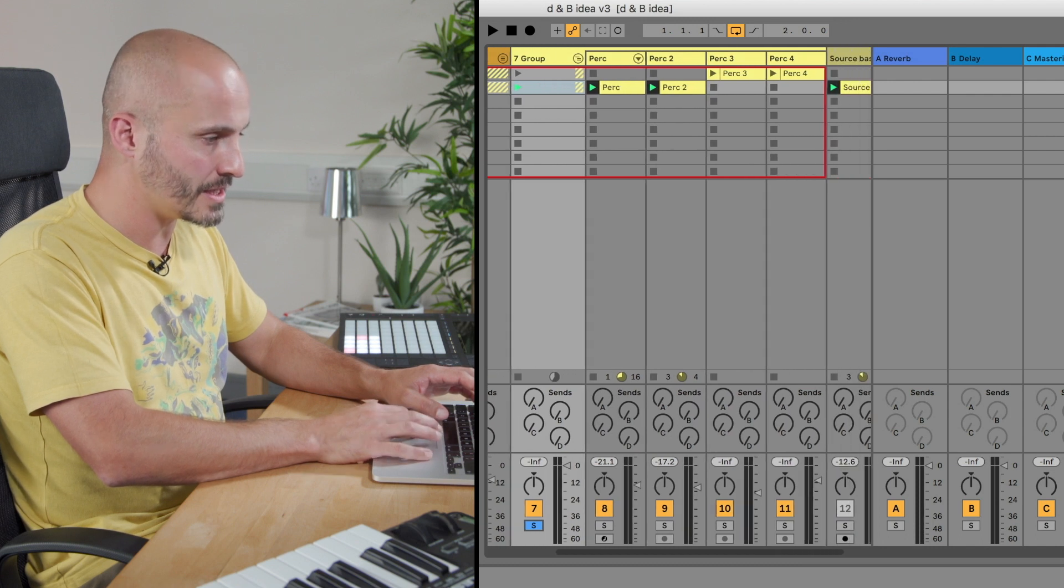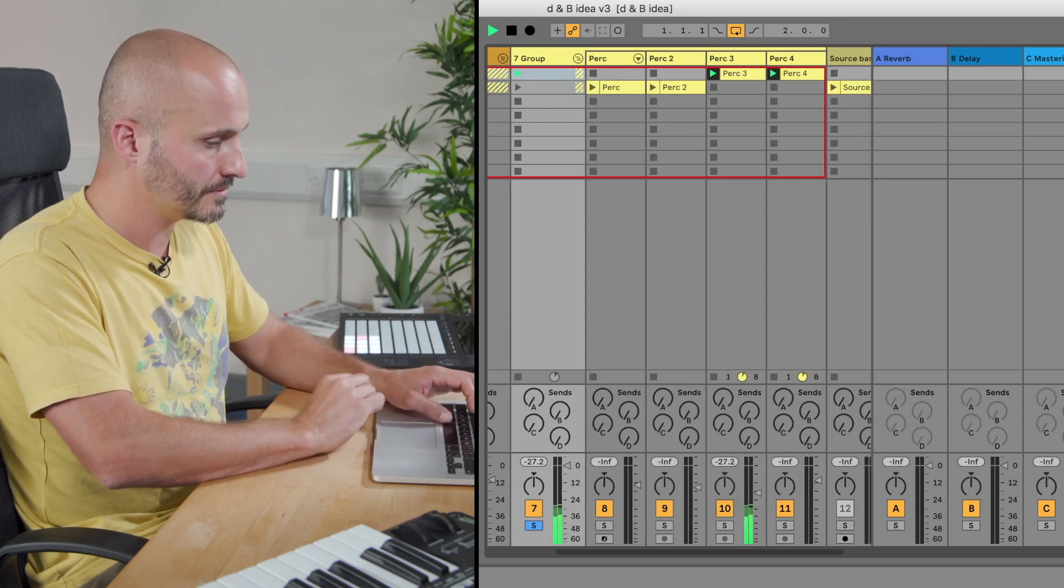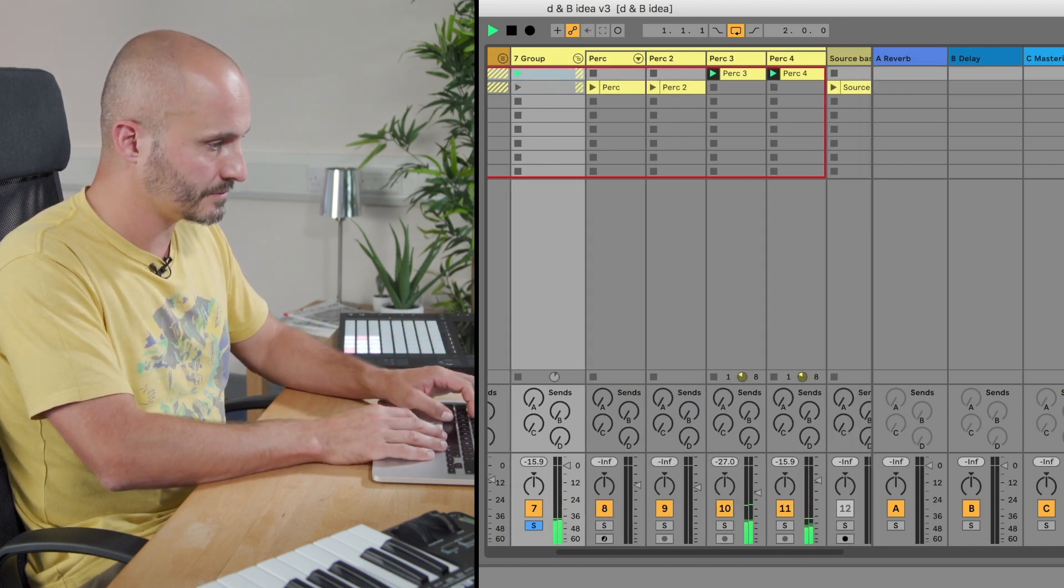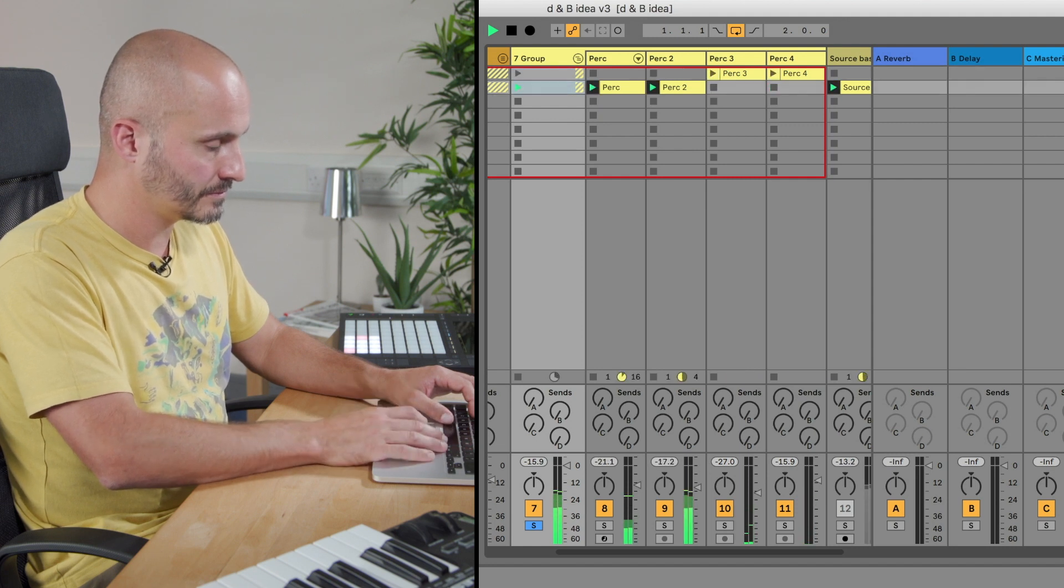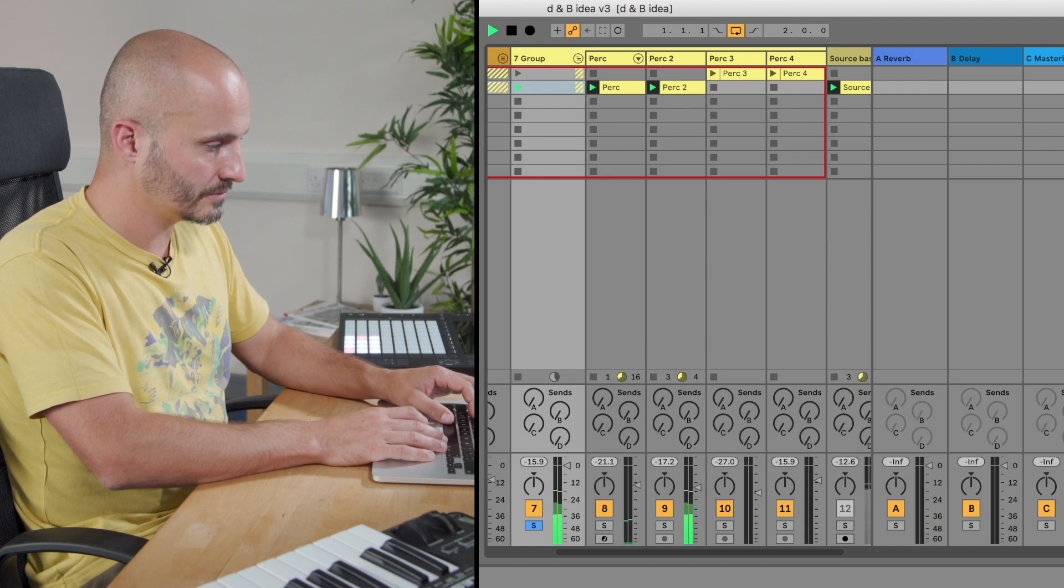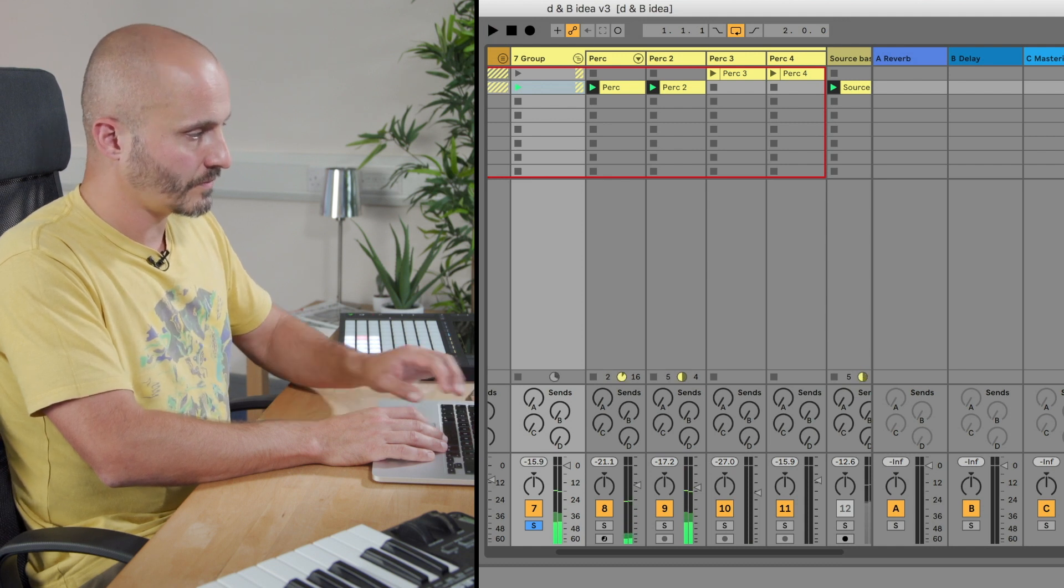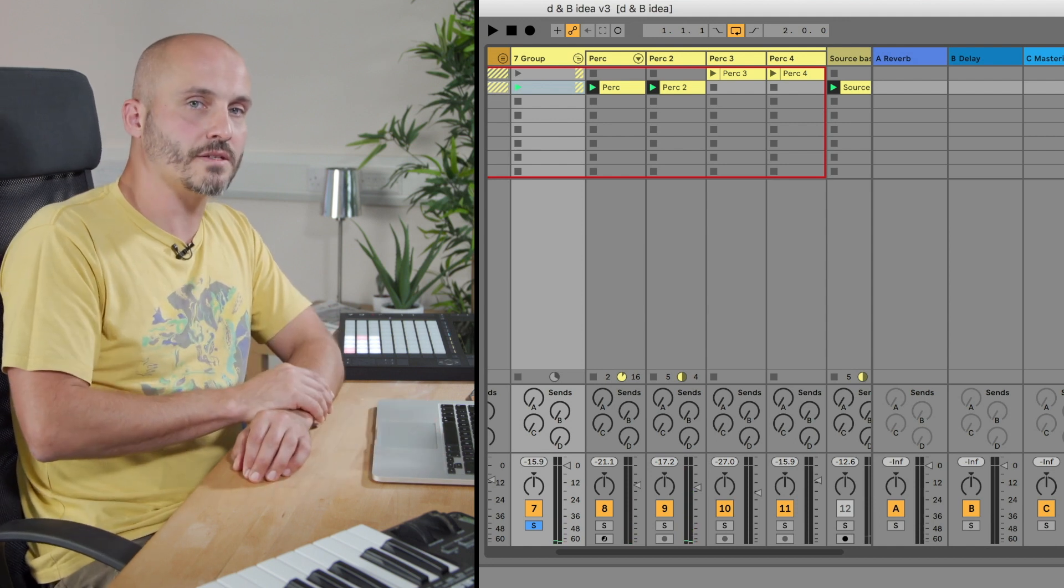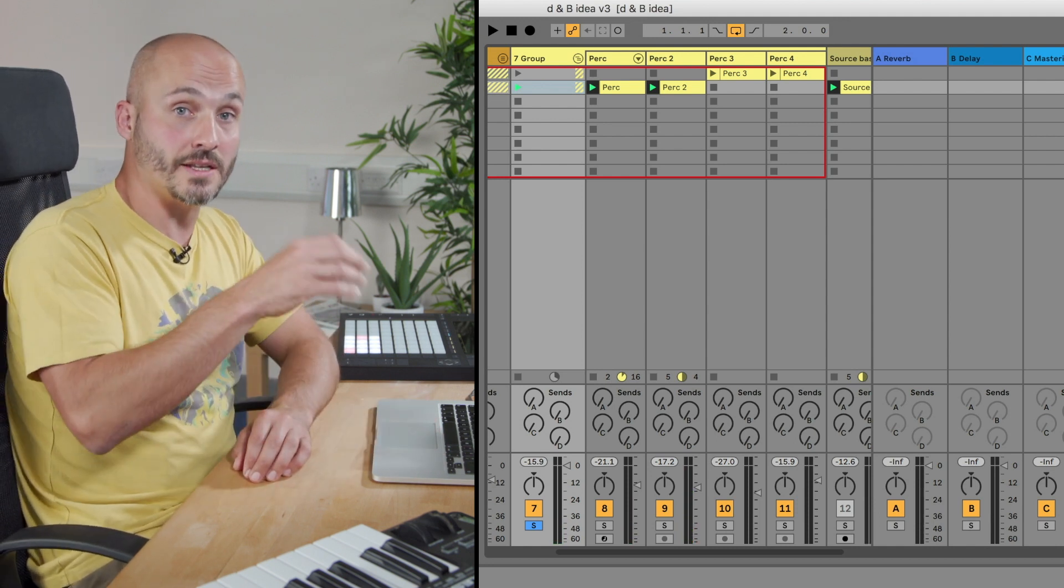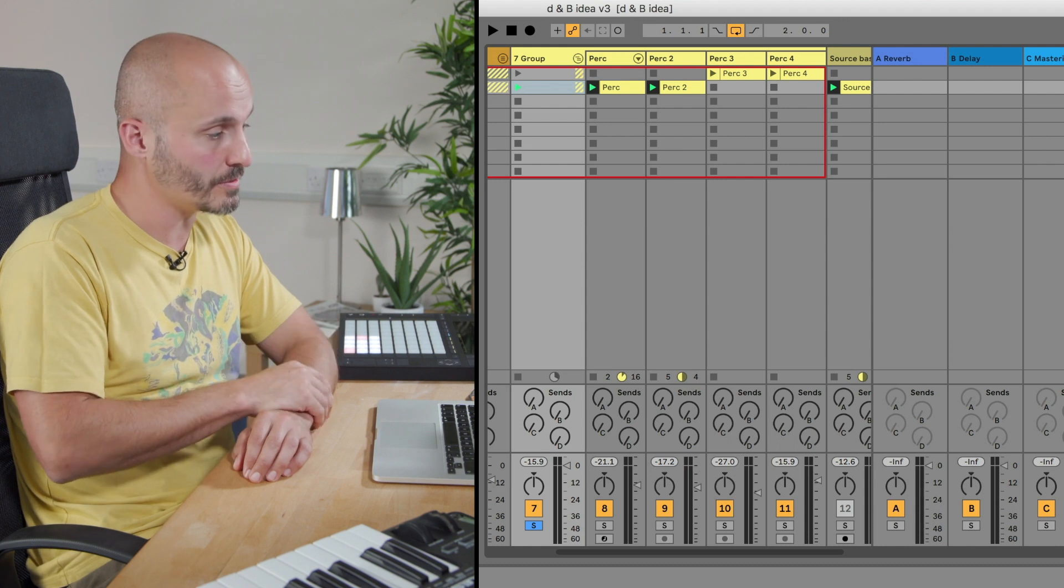So this is the percussion part for the introduction. Okay, so what we did before was we dragged some processing onto the kick, snare and hi-hat group, our drum group.